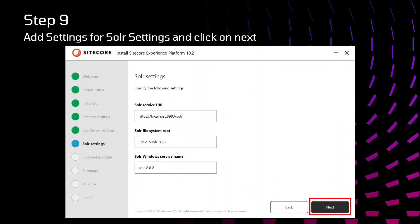After that, we need to specify the Solr settings. What is the URL that we have created previously after Solr installation, Solr system file where all the files are present, and what is the name of your service. For specifying that, click on next.